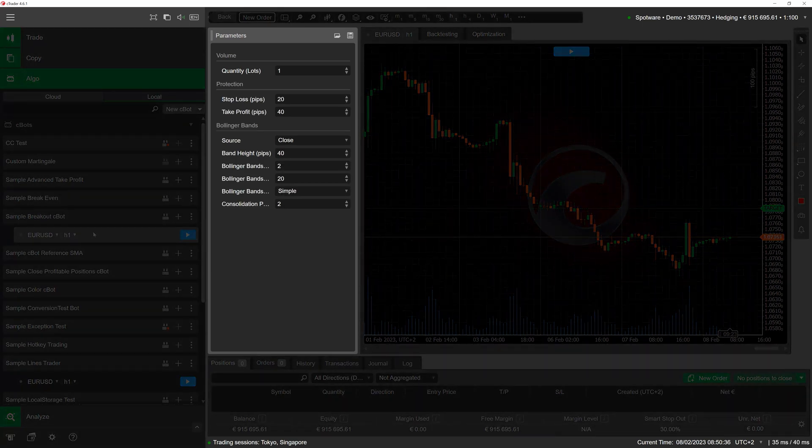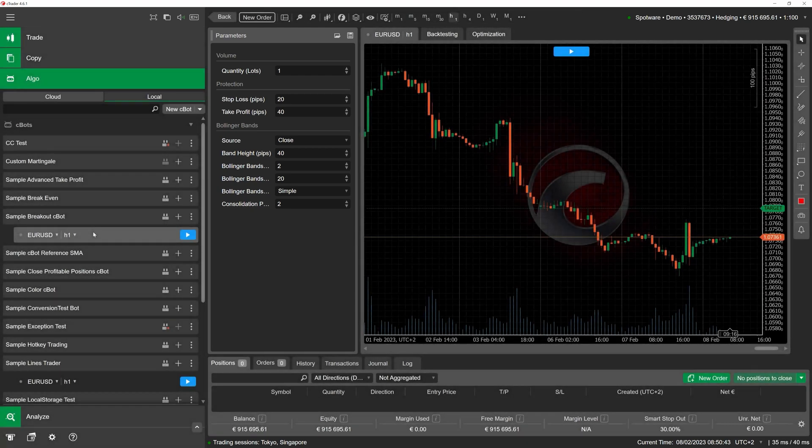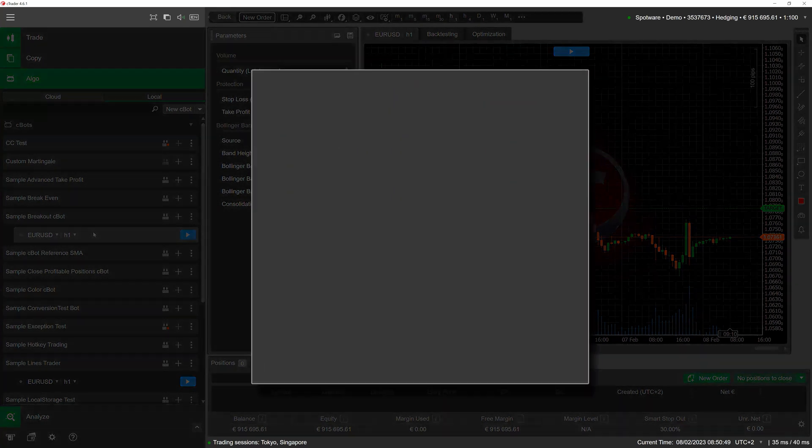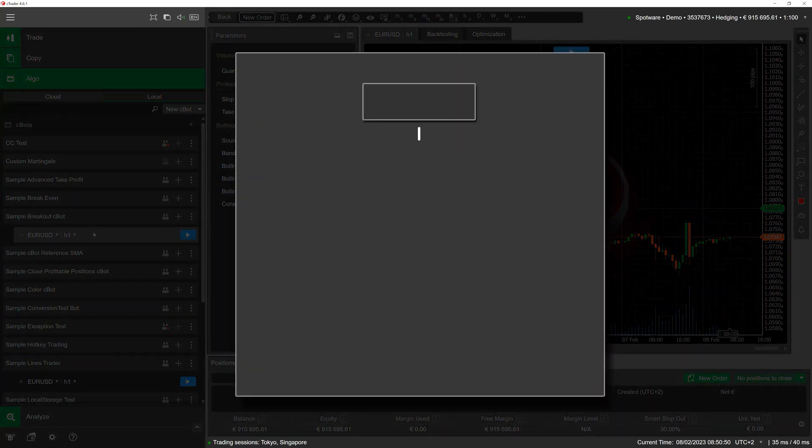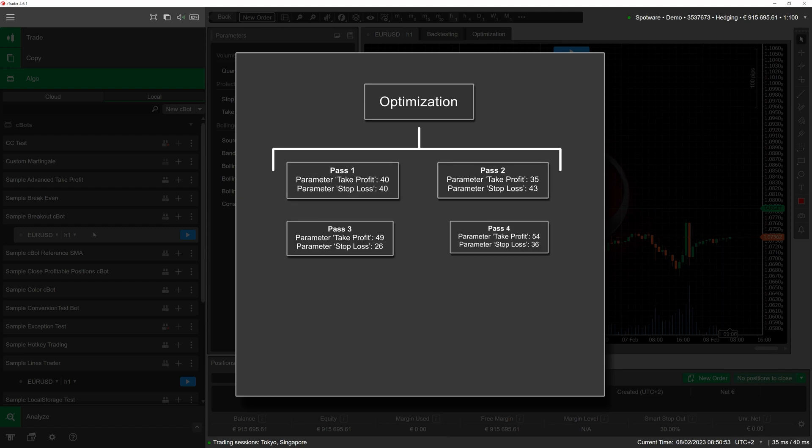This raises the question of how exactly traders can determine the optimal values of these parameters. Fortunately, cTrader offers a built-in tool that can handle optimization, saving traders valuable time. Think of optimization as a series of backtests, each backtesting pass occurring on the same data but using different values for any parameters coded in a cBot.